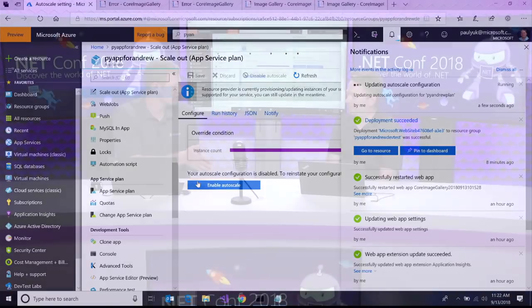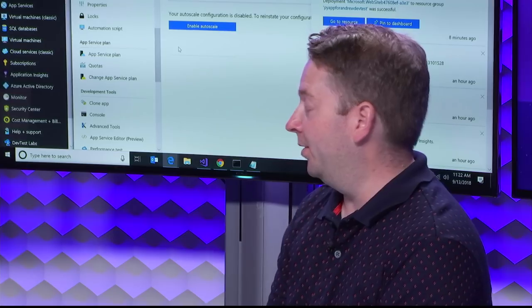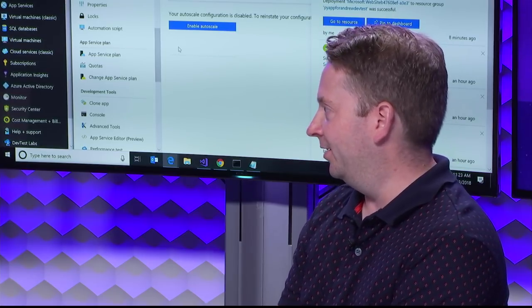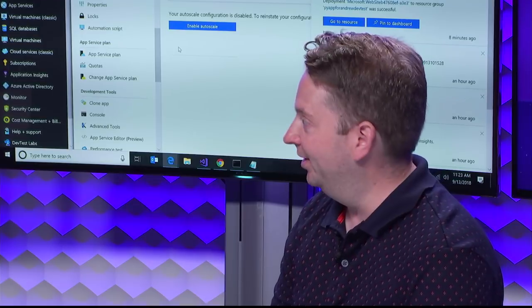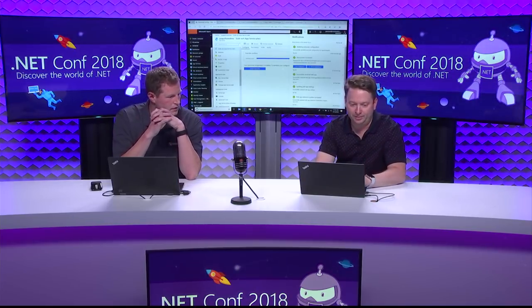Now for service number two: we need a database because SQL local DB won't work in Azure. You could create a VM with SQL Server installed — we have VMs pre-configured with SQL — but if we want to go all-in on the cloud, we should use Azure SQL DB instead. Let's take a look at that.